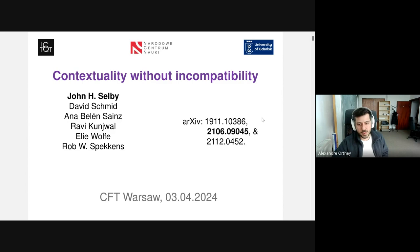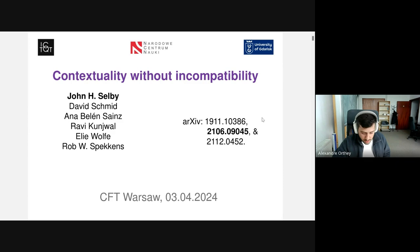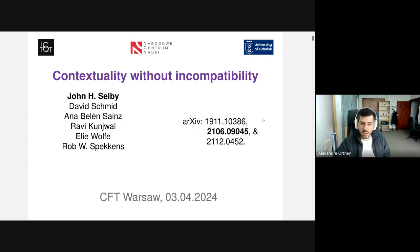Welcome everybody to our seminar here in CFT. Today we have John Selby, who is now at the University of Gdansk. John did his PhD at Imperial College London in 2017, after which he did a postdoc at the Perimeter Institute in Waterloo, Canada for two years, and since then he is a postdoc at the ICTQT in Gdansk. Today John is going to talk about contextuality without incompatibility.